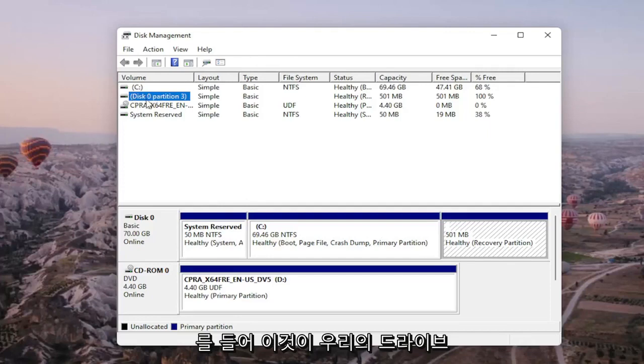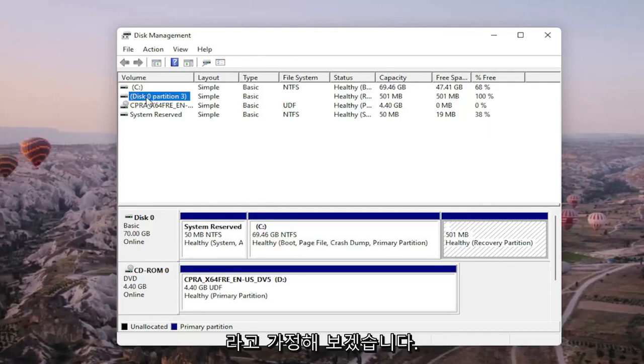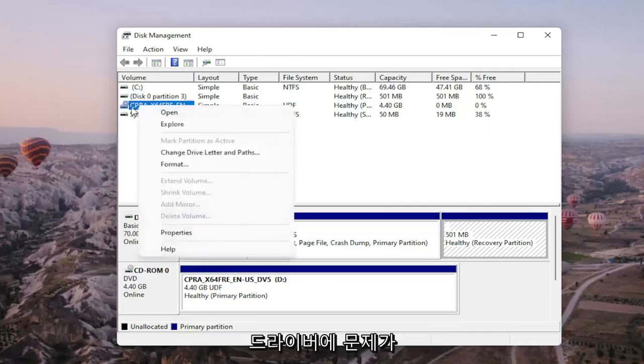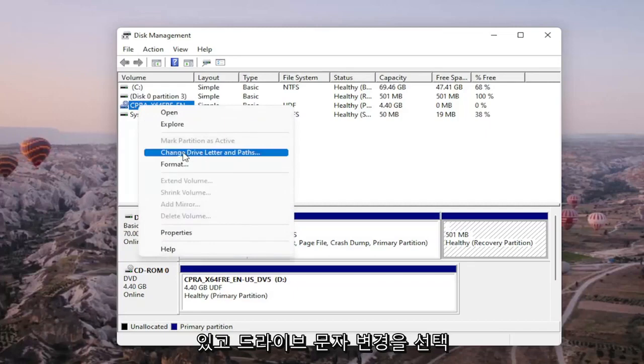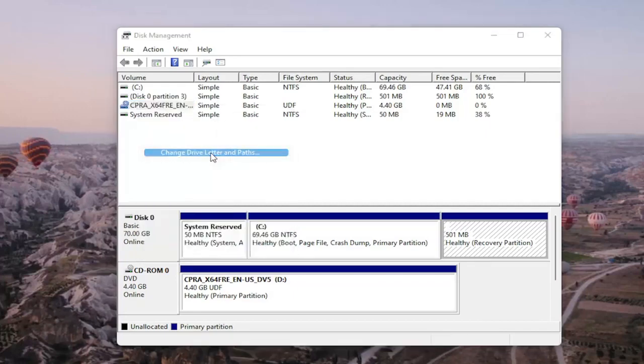So let's just say that this is our drive for example. We're gonna right-click on the drive you're having the problem with and you would select change drive letter and path.